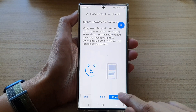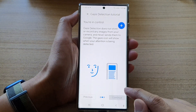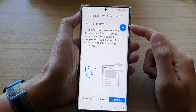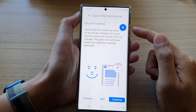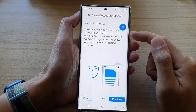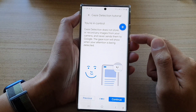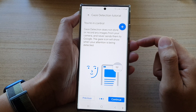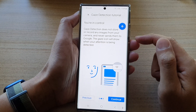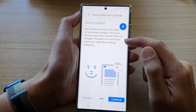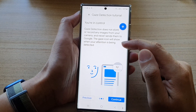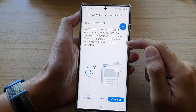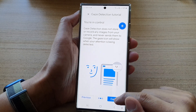Now tap on the continue button. It will give you some more information. It says you're in control — gaze detection does not store or record any images from your camera and never sends them to Google. The gaze icon will show when your attention is being detected.